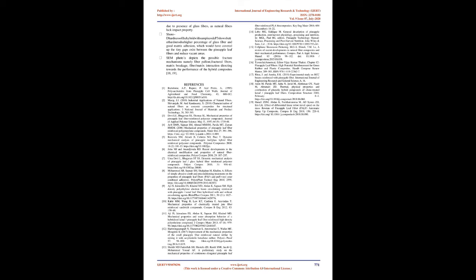Conclusion: Developing eco-friendly composites has always been a challenge. Moving in this direction, an attempt has been made to fabricate the pineapple leaf fiber with glass fiber reinforced epoxy hybrid composites by hand layup method, and its mechanical characterization has been carried out as per ASTM standards. Following are the conclusions drawn from the results obtained after the tests.